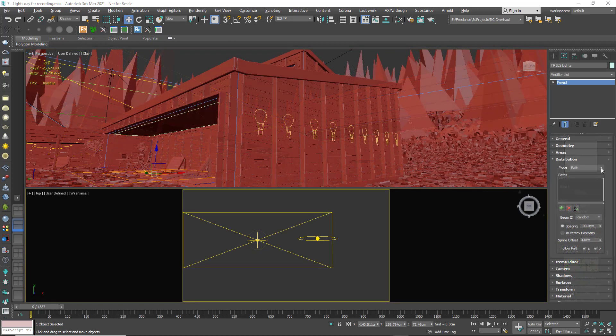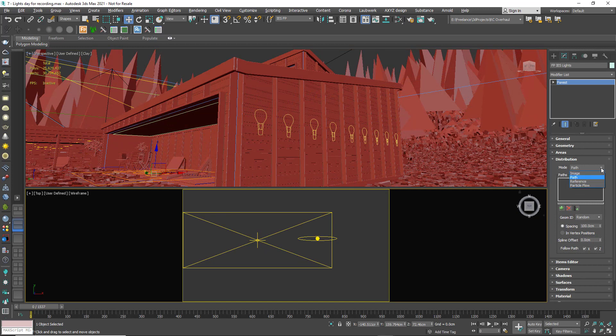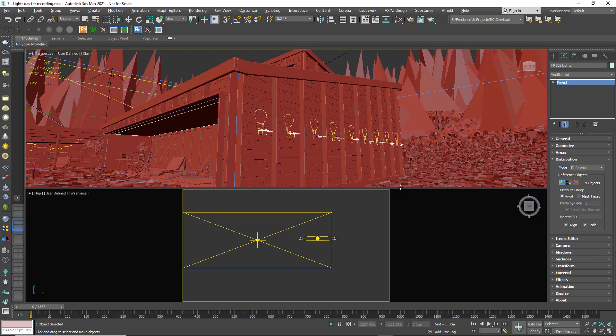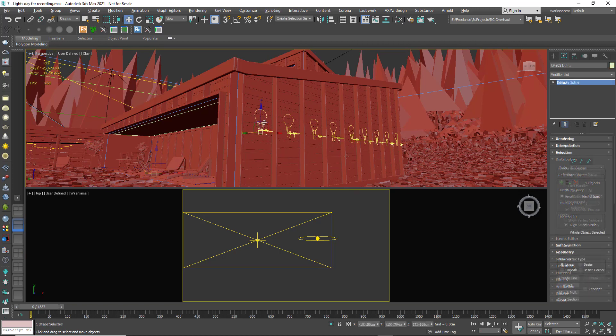Perhaps you've received a file with markers where lights need to be added. You can easily use Forest Pack's Reference Mode to attach lights to them. Remember, if the marker moves, the light moves too.